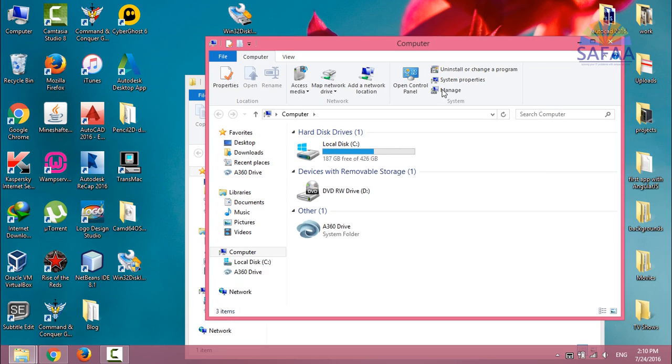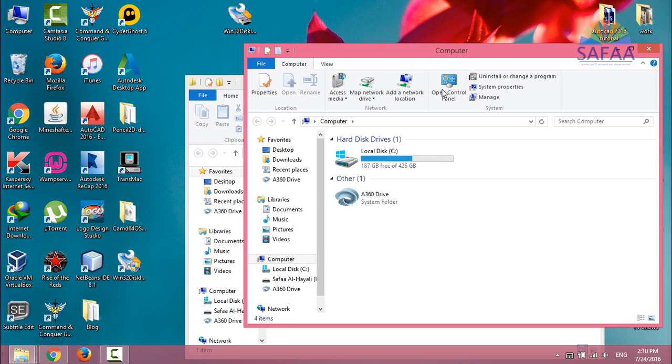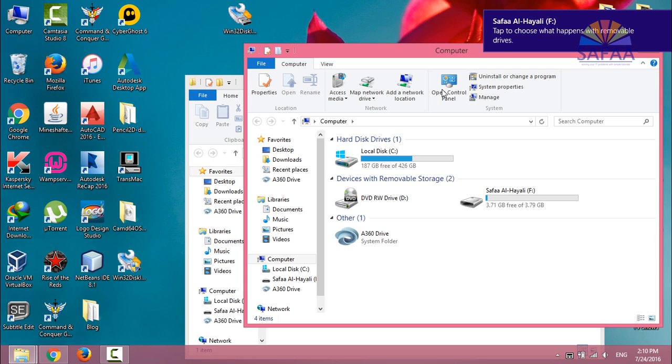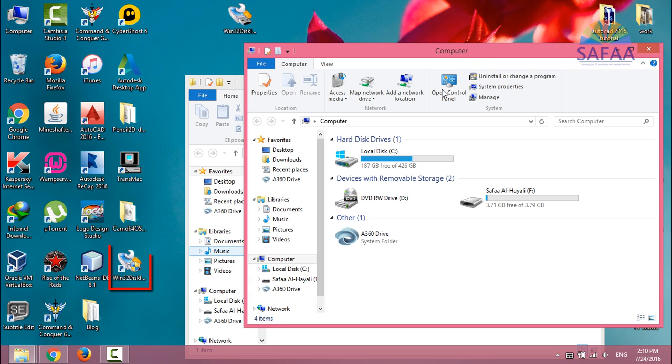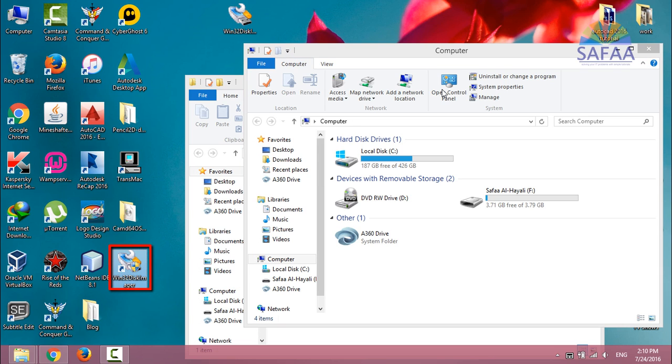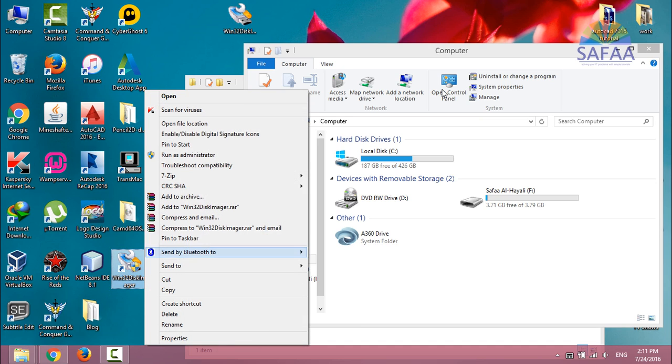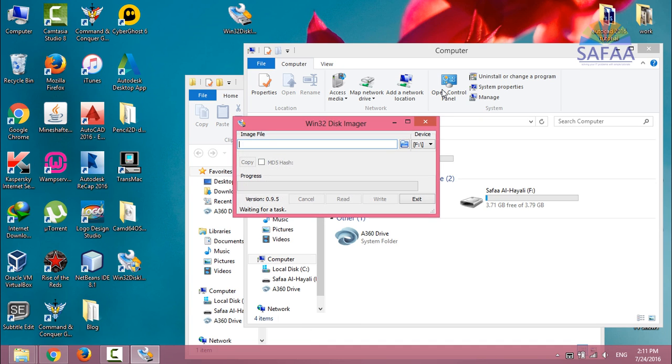Now I will insert my USB flash drive. From the desktop, run the program Win32 Disk Imager. It's important to run it as administrator.